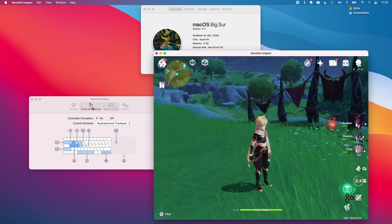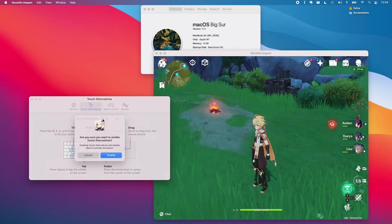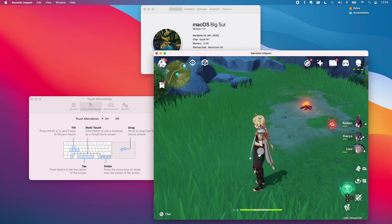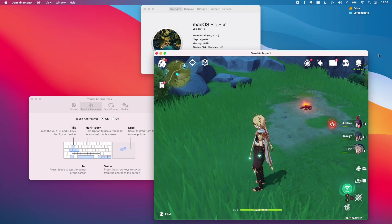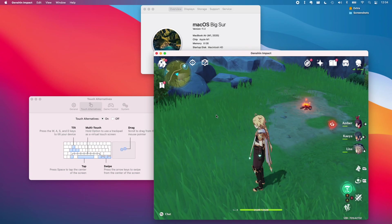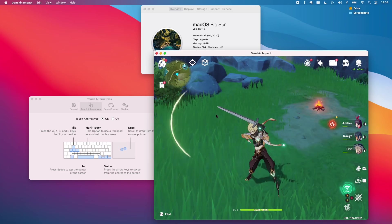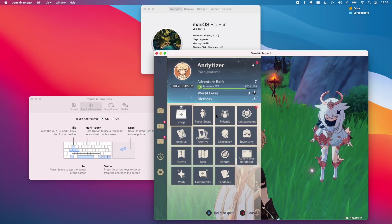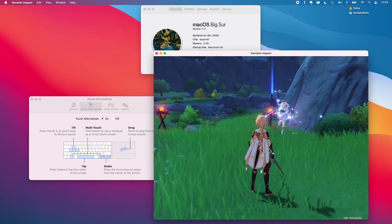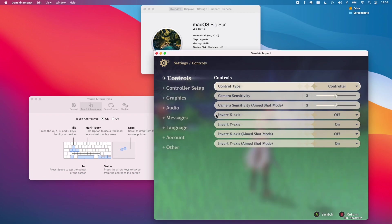I also tried touch alternatives as well so this is another feature which allows you to control the screen using the touchpad if you hold down the option key. Just remember that we have to change the controller settings within Genshin Impact back to touchscreen. This seems to work okay but it's not really an alternative to using a controller.